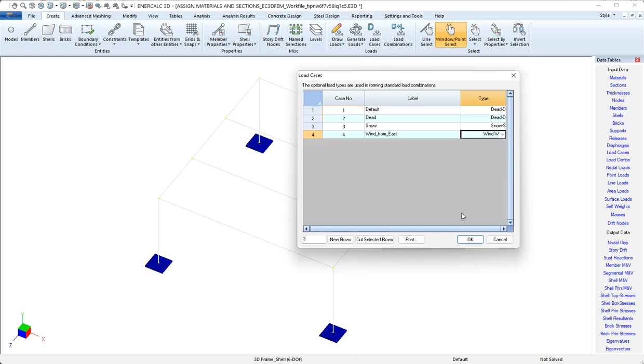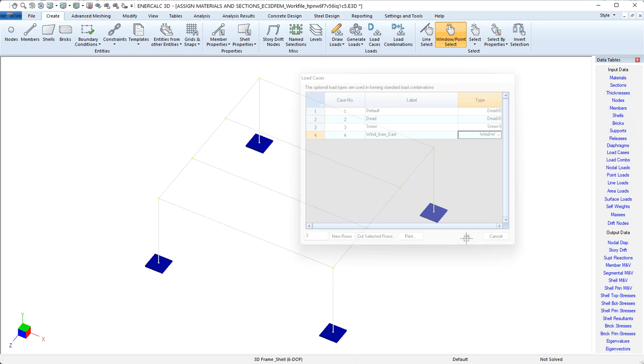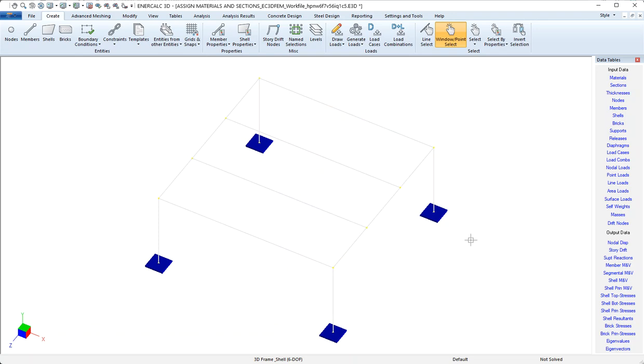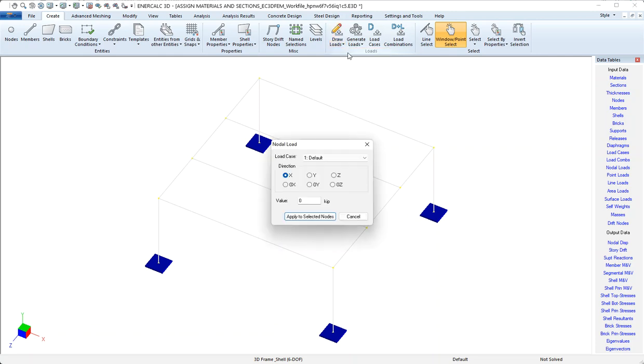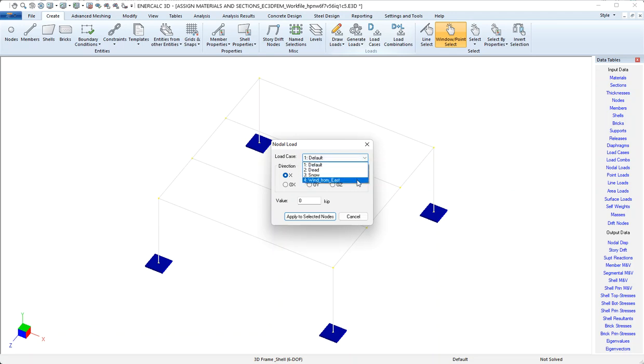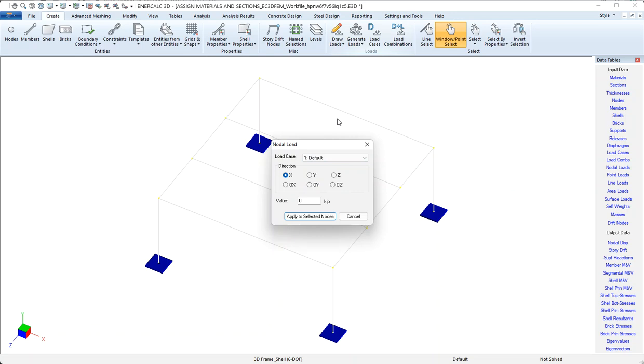And now I can say OK. And I've created three new load cases. Now that would set me up well to be able to use the various tools that are available for adding node loads to nodes, members, shells, and so on. Because now when I use any of those tools, I would be able to select the desired load case that I want the current load item to fall into.